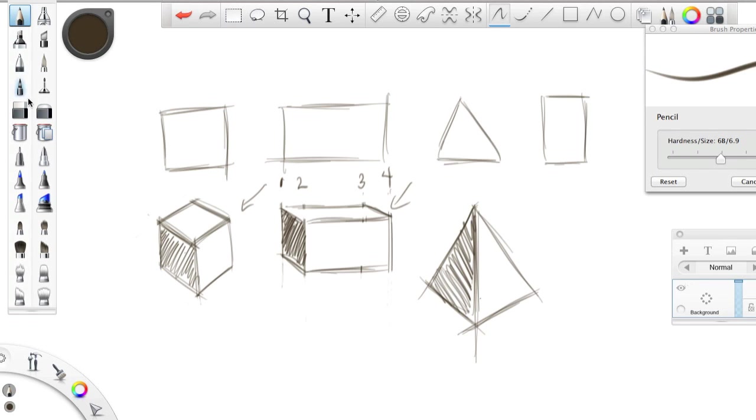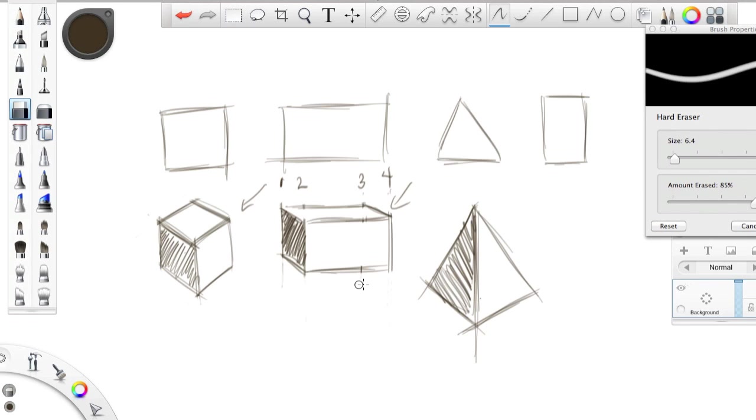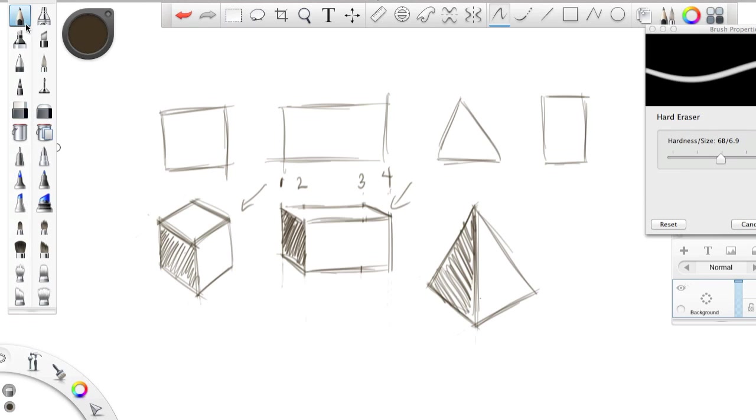And there's your pyramid. And again, you can go in with your eraser and just take this stuff down. Super easy, right? All right.